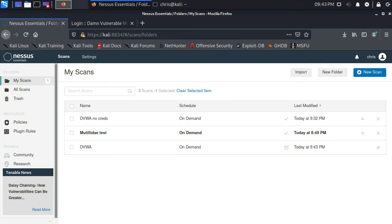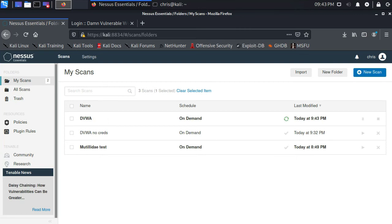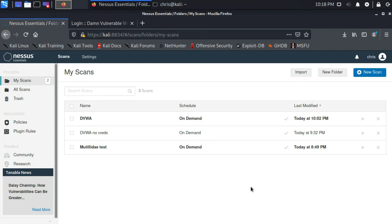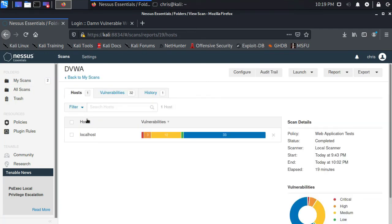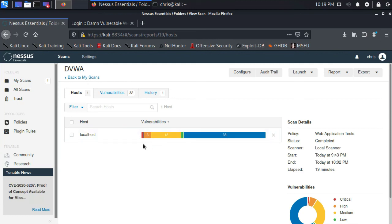And I'm going to hit pause because that's going to take a minute to scan. But once it's done, we'll come back and we'll compare those results with the scan that I ran earlier without any credentials. Okay, the DVWA scan has finished. Let me drill down into the scan results. And this looks very different. I can see there's now a critical vulnerability that's been identified and some additional high severity vulnerabilities. Let's take a look.